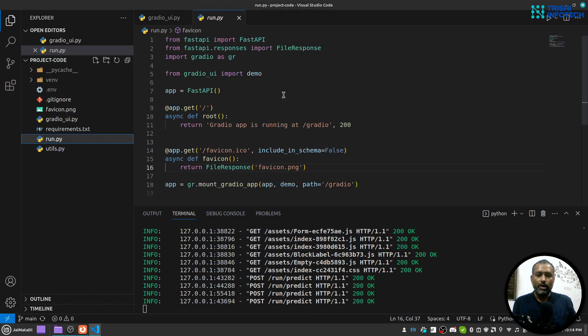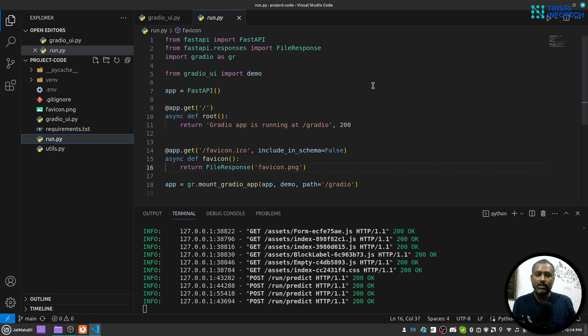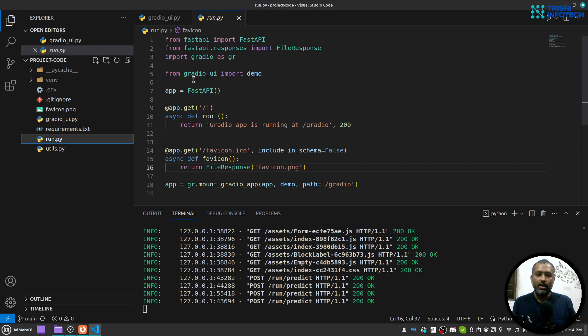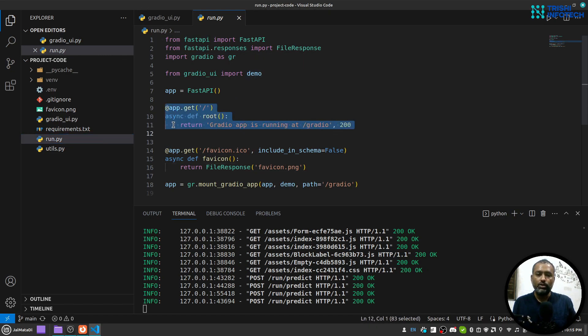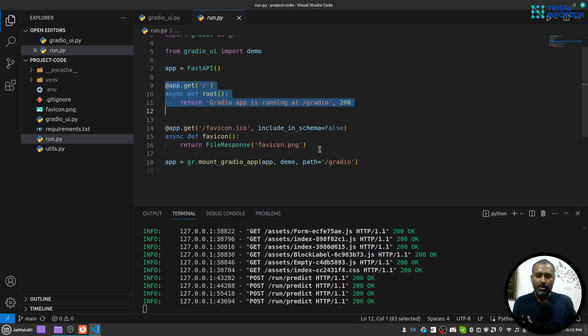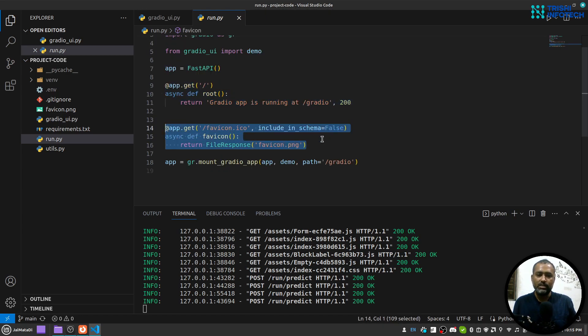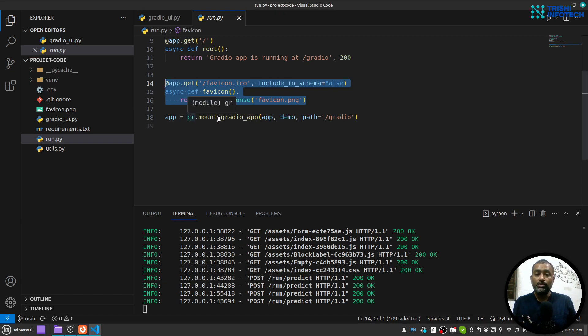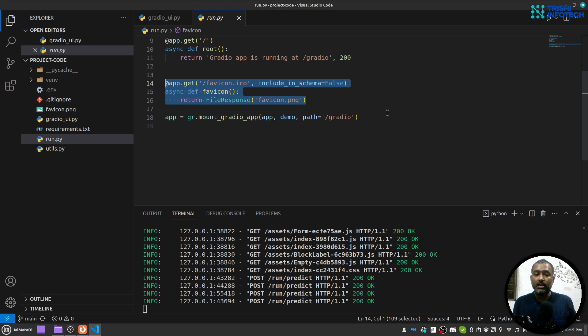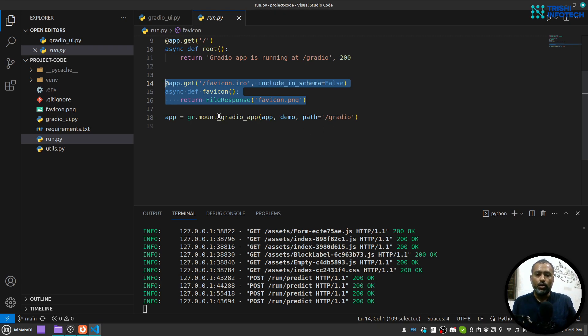And finally, in order to run the whole application, what I have done is that I have created a FastAPI application which has this route home route which says that Gradio app is running at slash gradio. This is just I was testing few things.